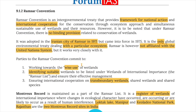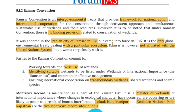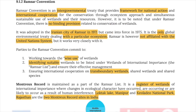The Ramsar Convention is an intergovernmental treaty providing a framework for national action and international cooperation for conservation through an ecosystem approach and sustainable use of wetlands and their resources. However, there are no binding provisions related to the conservation of wetlands under Ramsar. It was adopted in the Iranian city of Ramsar in 1971 and came into force in 1975. It is the only global environmental treaty dealing with a particular ecosystem — wetlands.